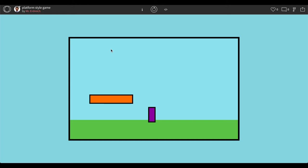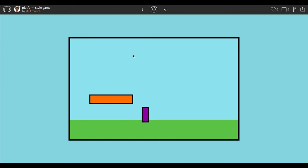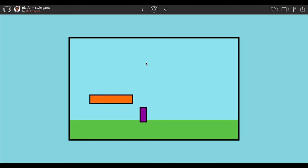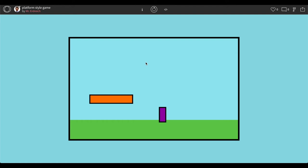Welcome to video number three of a three-part series on developing a platform-style retro game. This is not going to be a finished game by the end of this video, but it's going to have the framework of a moving character that can jump around, setting the groundwork for adding things like scoreboards, coins, and points that we'll get into in the next video series. So far we've drawn a purple box character and an orange box to jump on, plus a sky and some grass. Left and right arrow keys move the character, and pressing up should make the character jump — but we haven't done that yet, and that's where we're going to start.